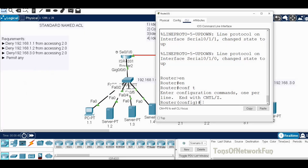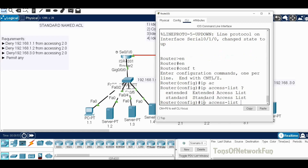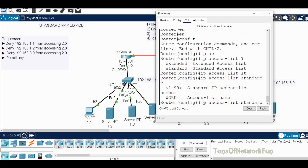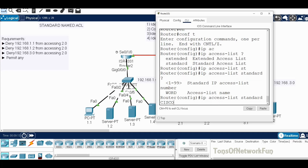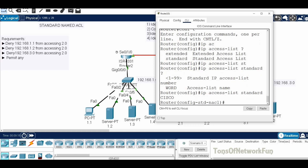Now let's configure. We type 'IP access-list' and if we put a question mark it asks whether we want extended or standard. We choose standard. It shows we can use numbers 1–99, but since this is standard named, we use a name instead of a number. So: IP access-list standard Cisco. That sets up the named ACL and now we can start denying specific IP addresses.